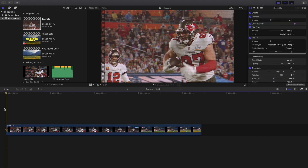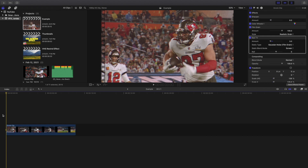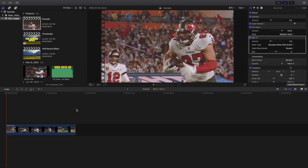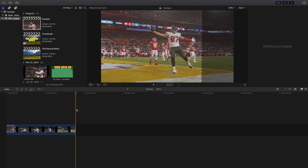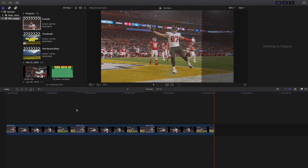Of course you can adjust the settings to your liking. Now zoom out a little bit and create two more copies of the clip. All three clips are exactly the same as the first clip.